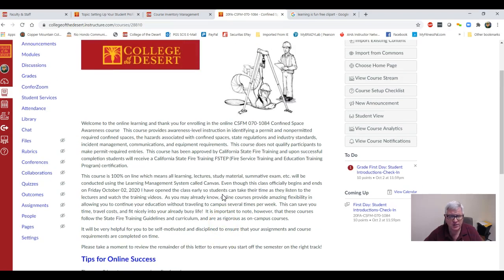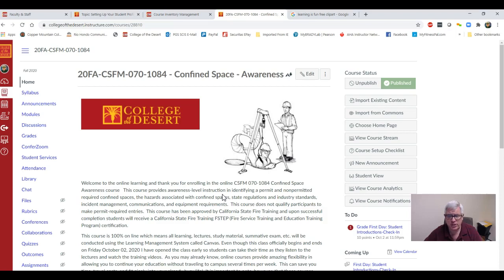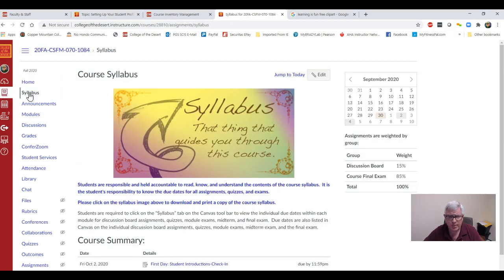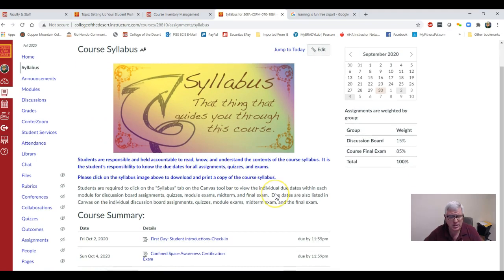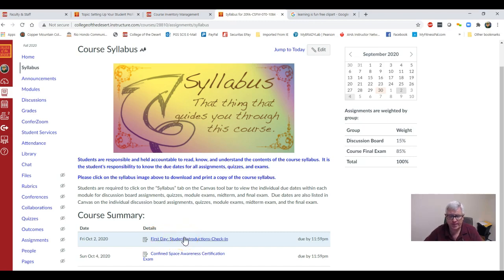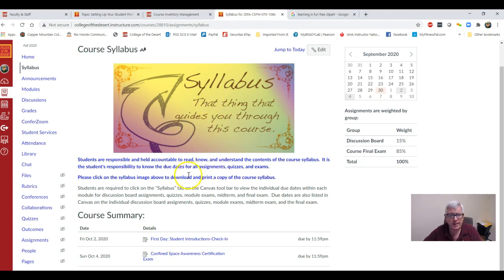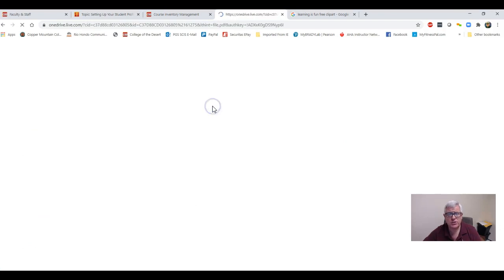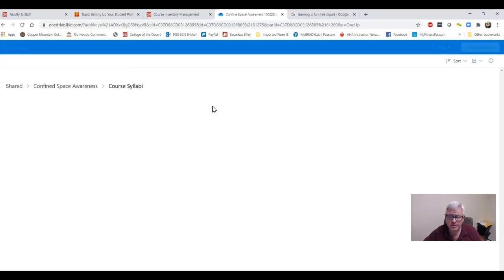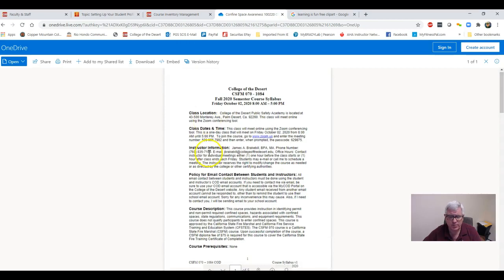After you get done reading this, the next step I want you to do is click on the course syllabus up here. When you look at the course syllabus, there's only two things you have to do in this class: you have to introduce yourself on the discussion board and then you have to take the certification exam at the end of the course. To get my contact information, please click on the syllabus image above to download and print the course syllabus.